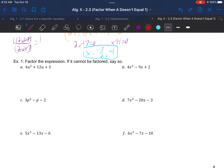Example 1a: 4u squared plus 12u plus 5. There's no GCF, so we make the X diagram. 4 times 5 at the top is 20. B is 12. Two numbers that multiply to 20 and add to 12 are positive 10 and positive 2. We can't just write u plus 10 and u plus 2, so we have to rewrite it.